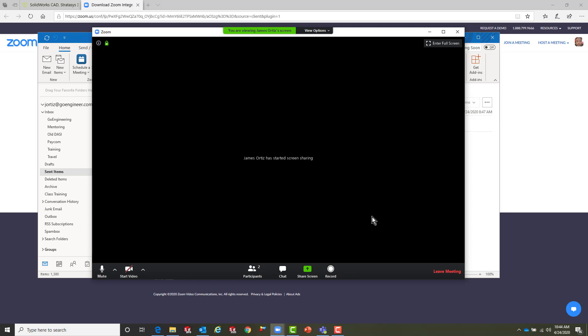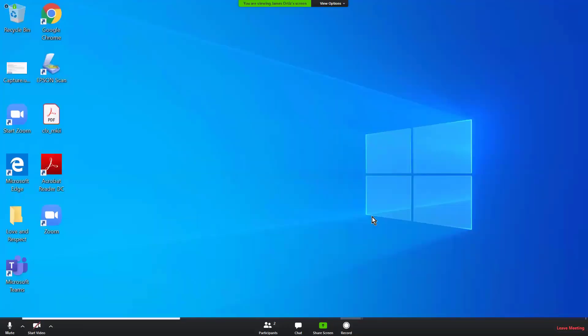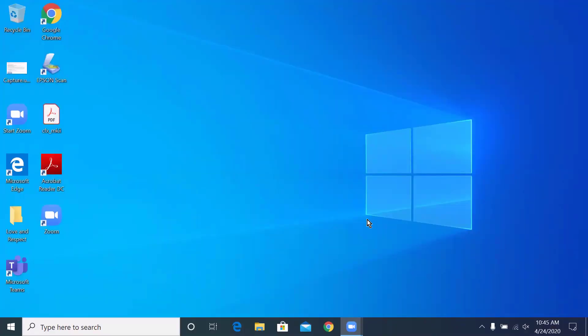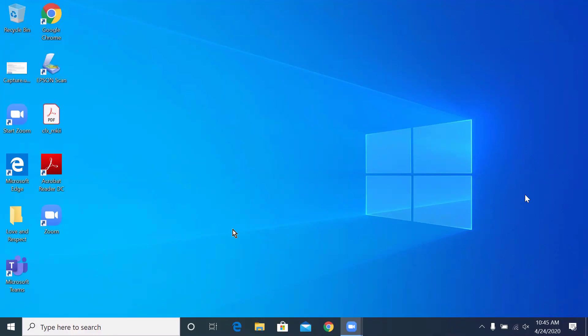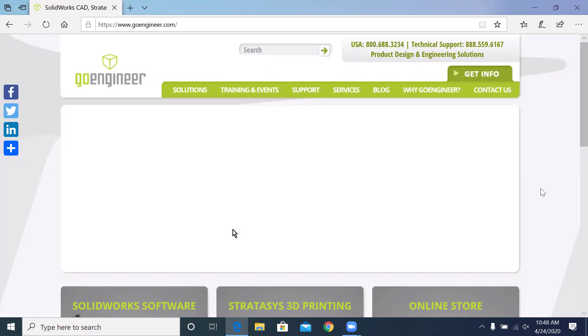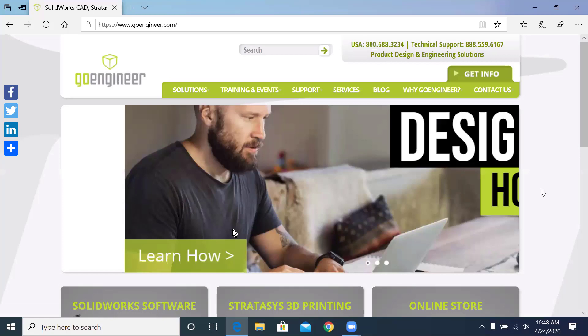At this point the host is attempting to share their desktop with the rest of the class, letting you know that they are about to begin. Oh look at that, we can now see their desktop. This now means that everything that the host does on their computer you are now going to see it on your computer.